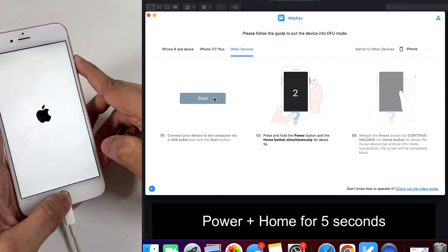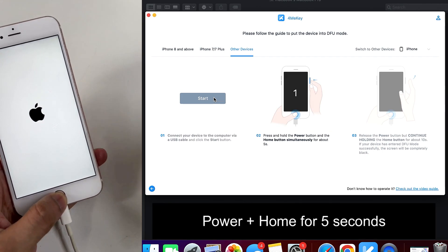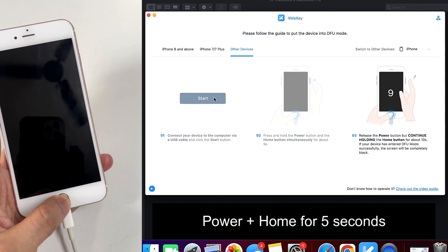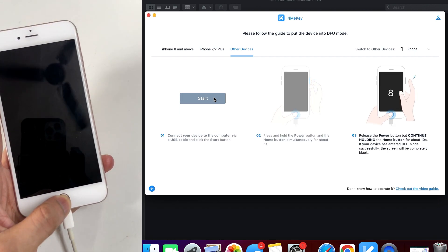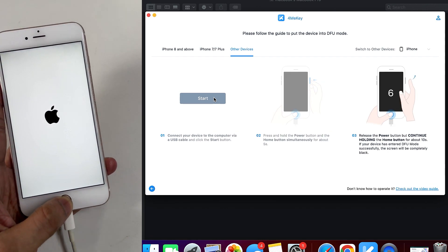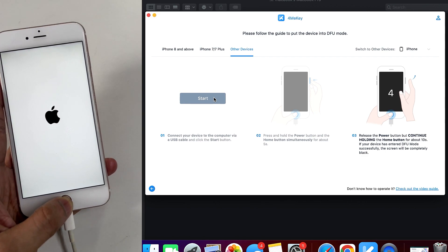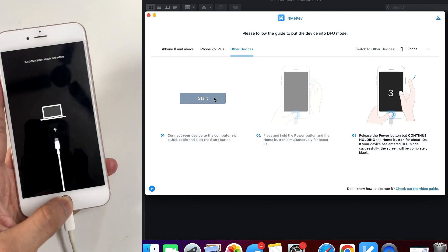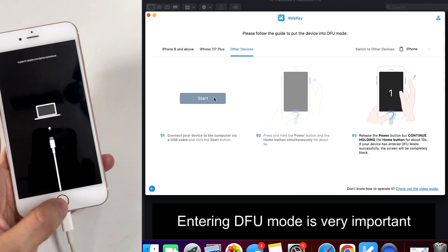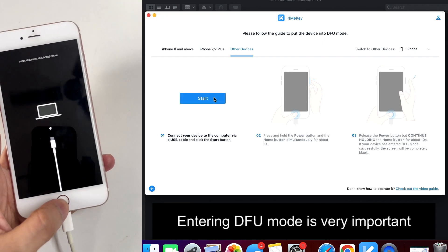Right now I'm using the 6S Plus. I have to hold the power button and the home button together for five seconds and then release the power button after five seconds, but keep holding the home button. Make sure you do it correctly, you follow the instructions correctly.